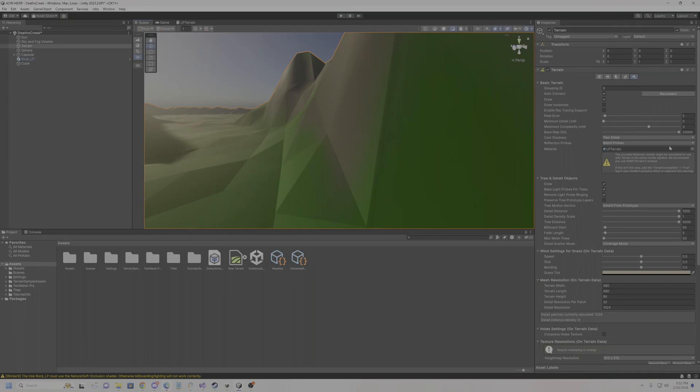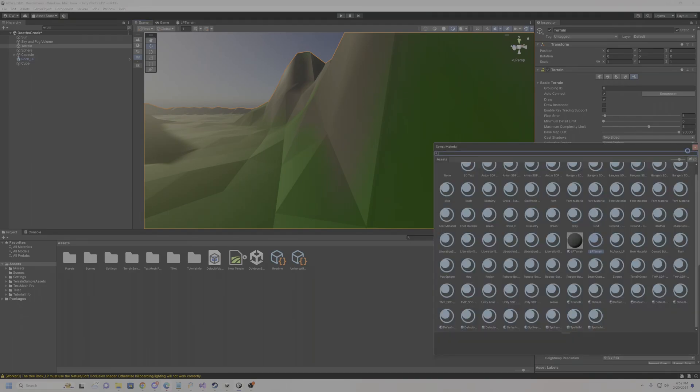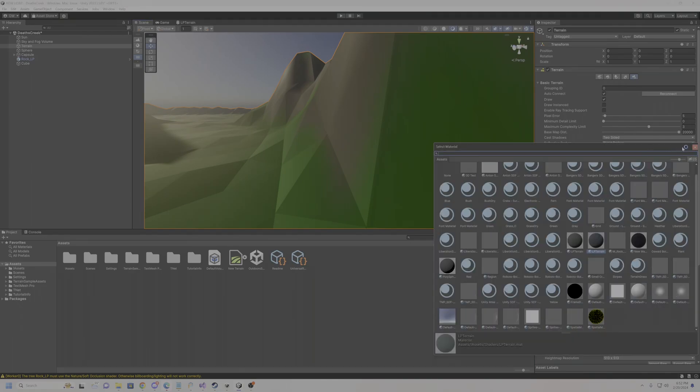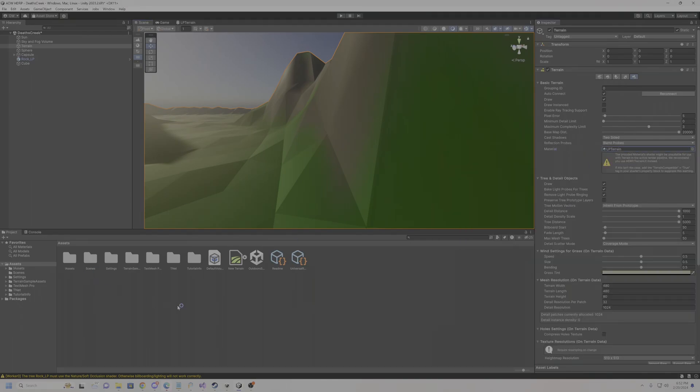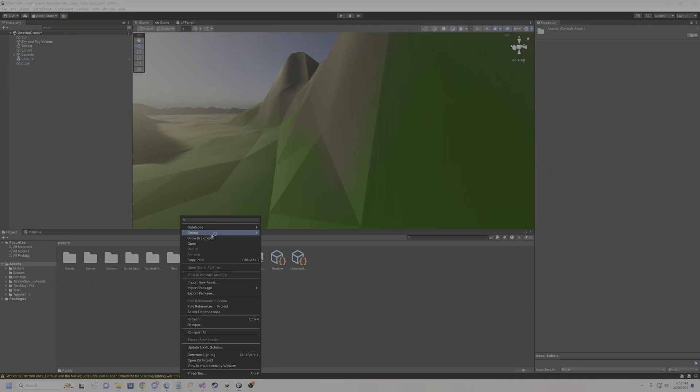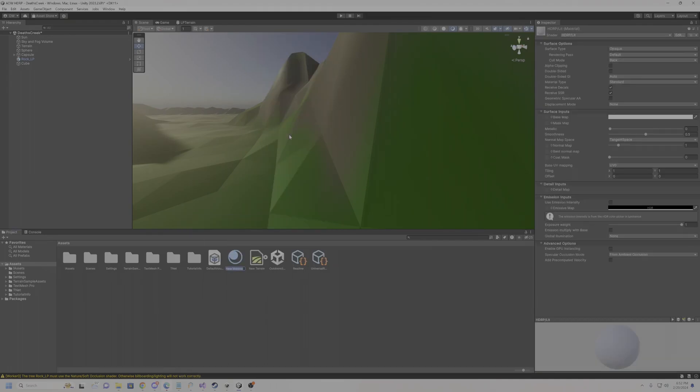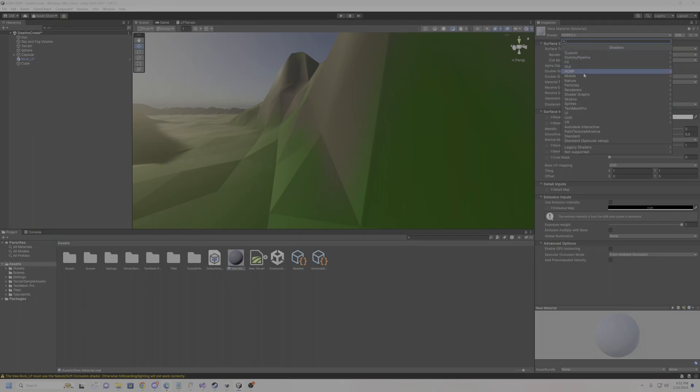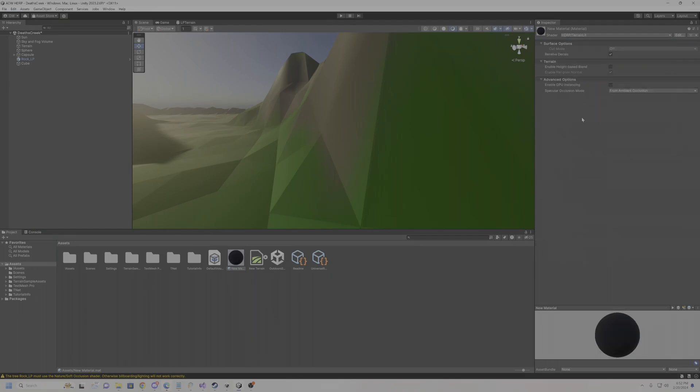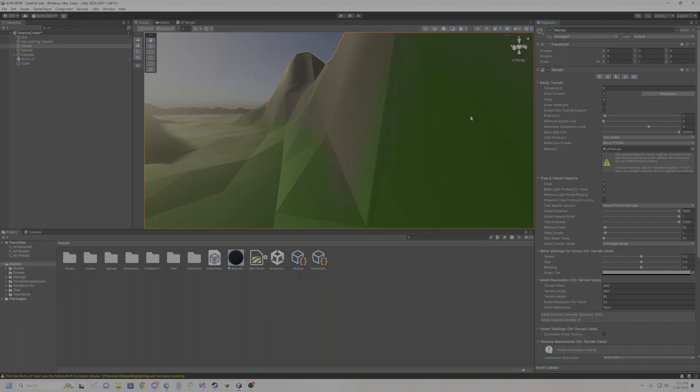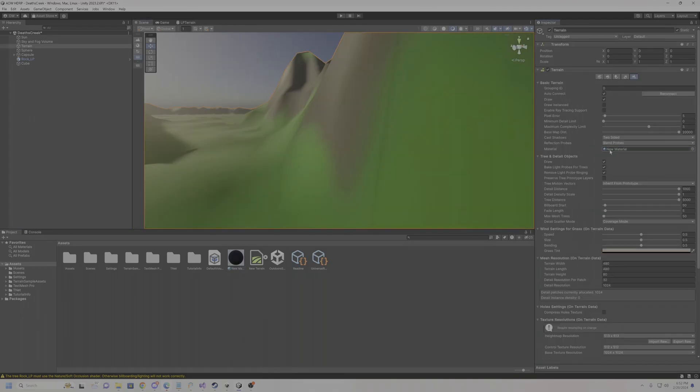So if you go and just do it like a normal terrain shader, let's see if I can, I'll just make one real quick. Now we can see the difference. Alright, so I'll come here, CRP, terrain lit, and then I'll just drag and drop this on here.